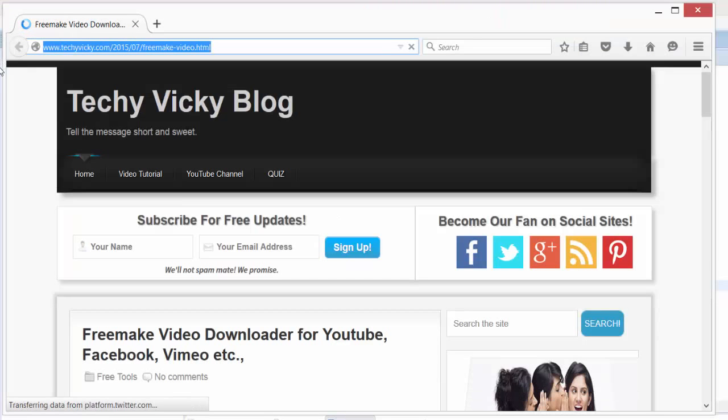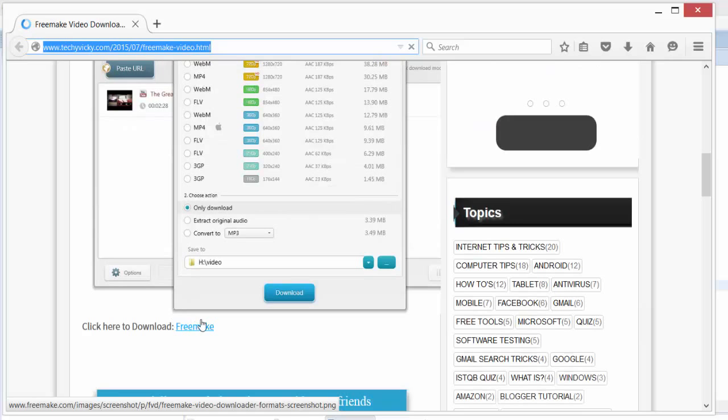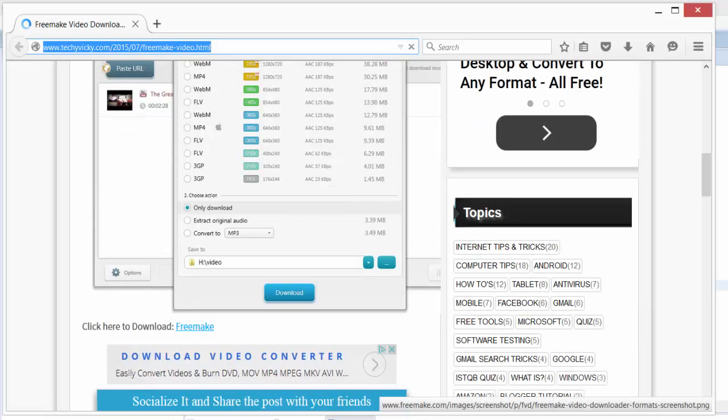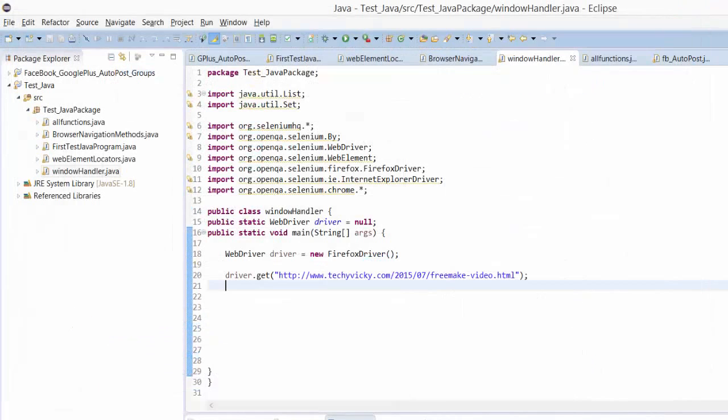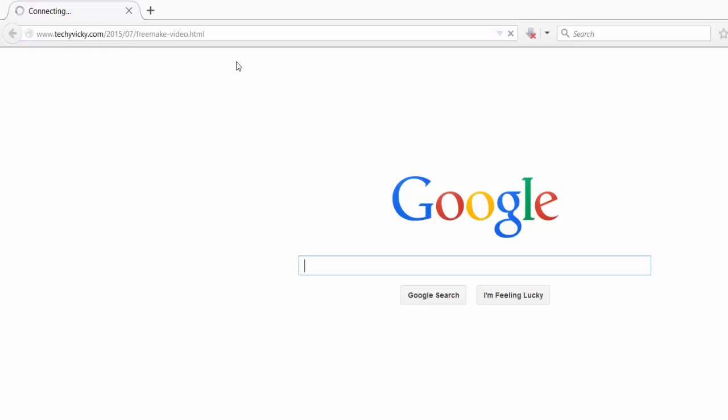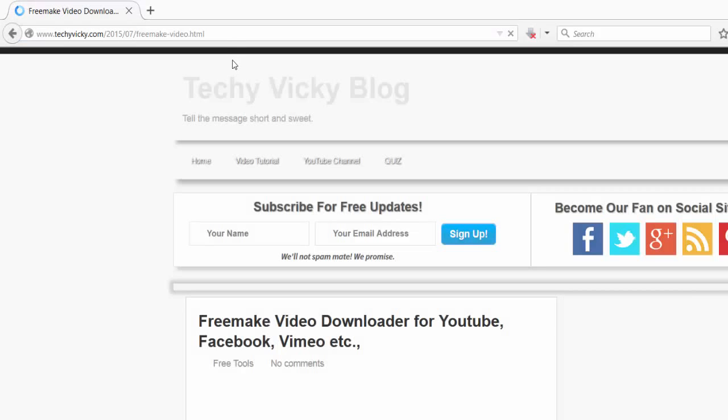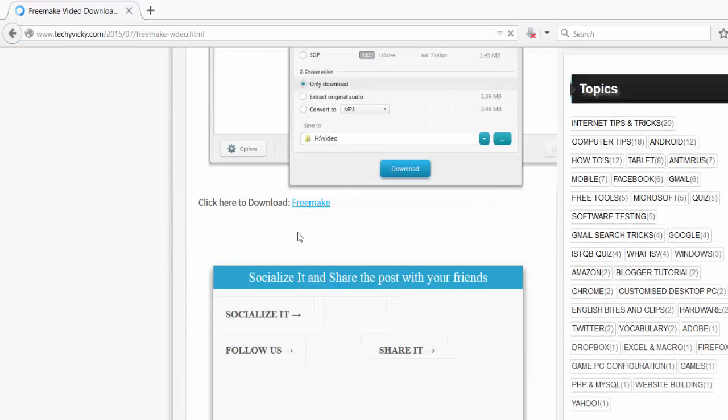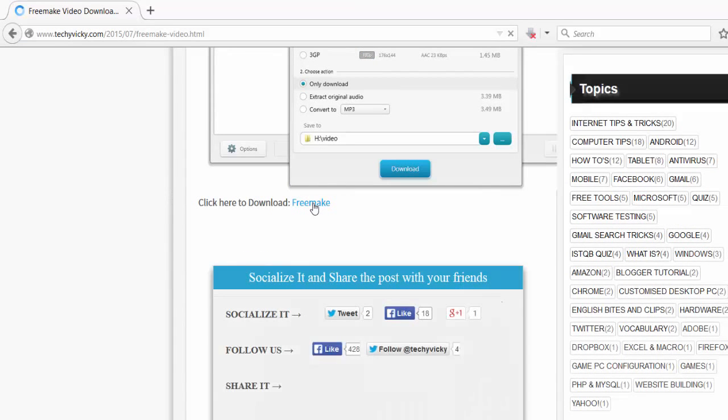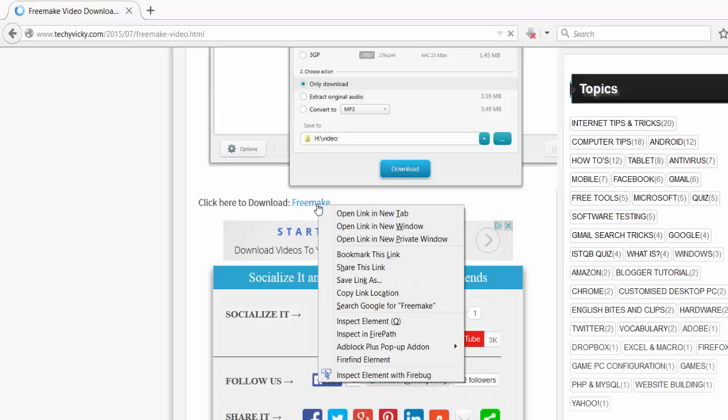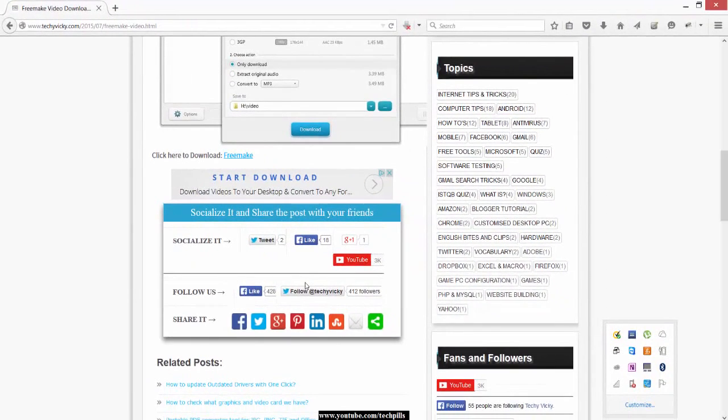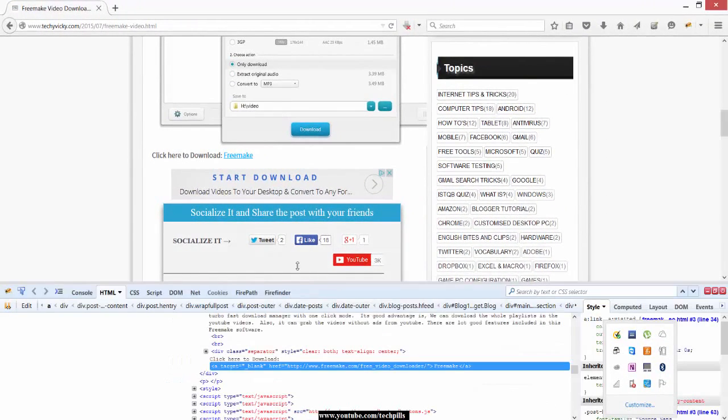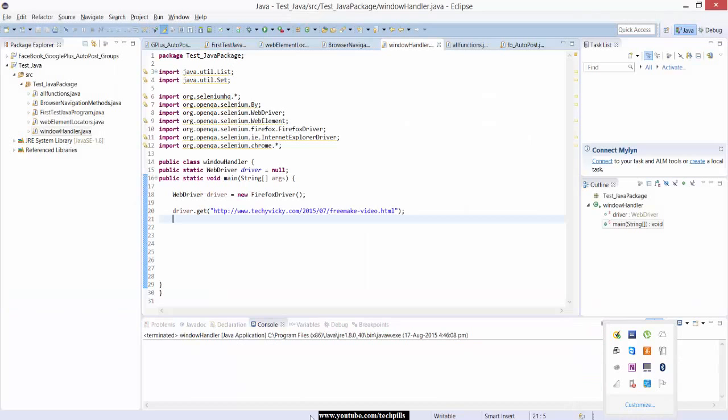Now if it clicks here, what is the ID of this? I'm going to get this ID now. I'm going to inspect. It's a blogger, so nothing will be shown I guess.